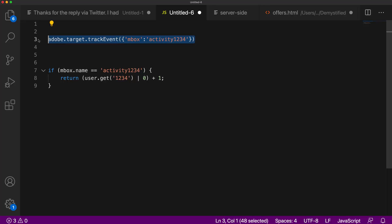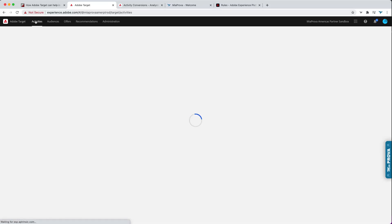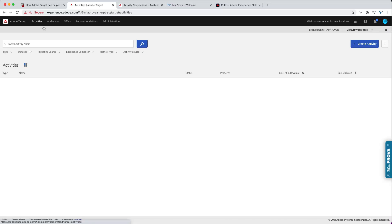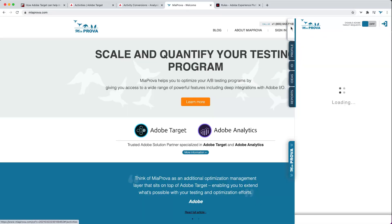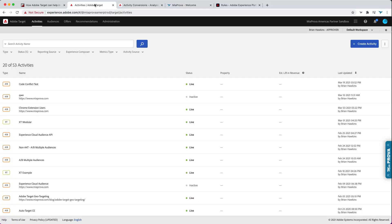The approach involves two things. We inject this as part of our activity — this injects an Adobe Target server call. I'll go ahead and set up an activity here, or grab an existing one. Here's a live activity I'll use on my site — a targeted footer activity.